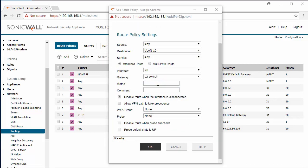For static route we're going to set the metric to 1 and then we'll click OK to save.